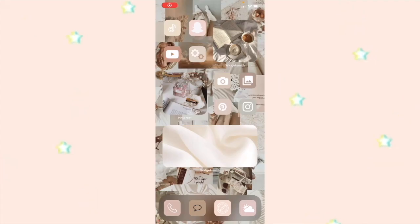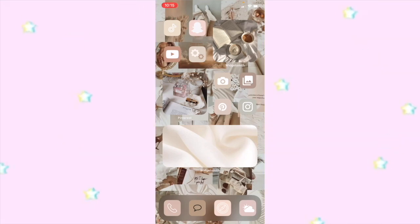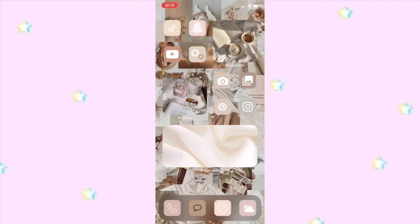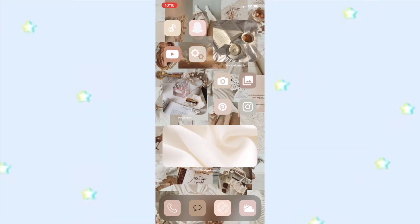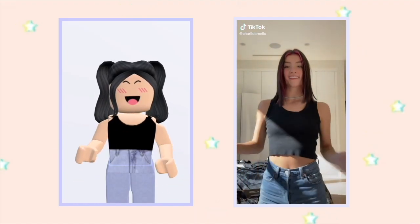Hi pearls, welcome or welcome back to my channel and welcome to another video. Today I'll be sharing with you how to turn a TikTok into a Roblox animation. A few months ago I turned one of Charlie's TikToks into an animation — I'll show that on screen right now — and I thought, why not make a tutorial?